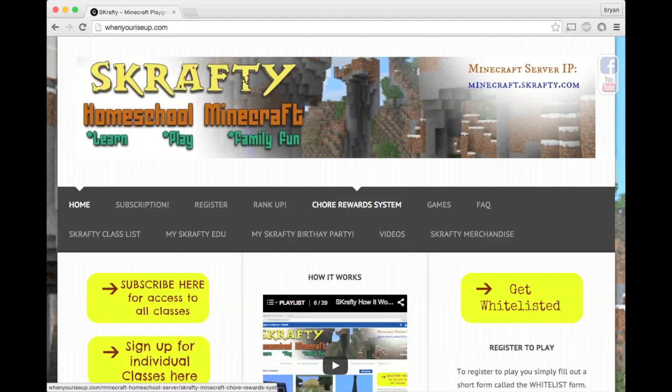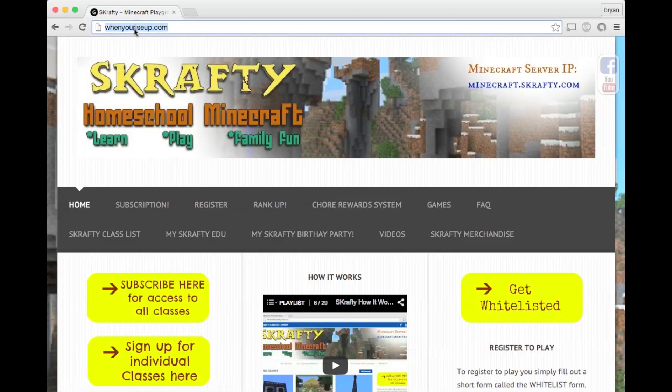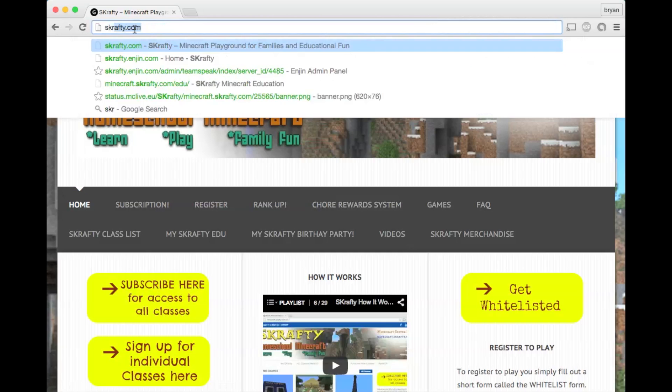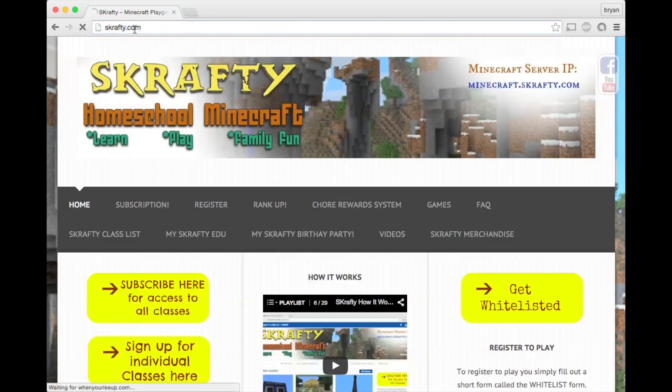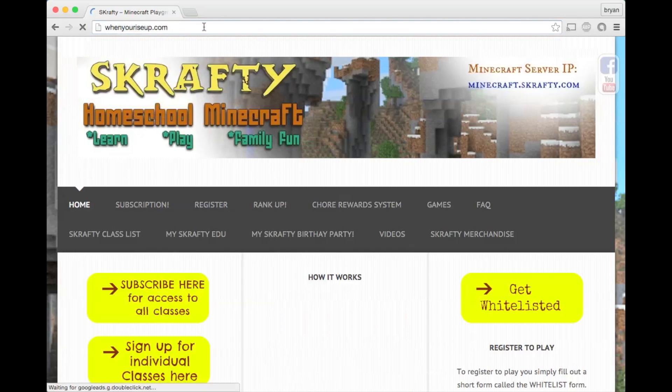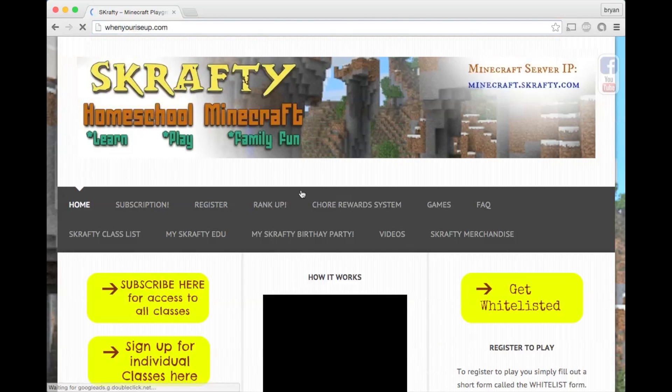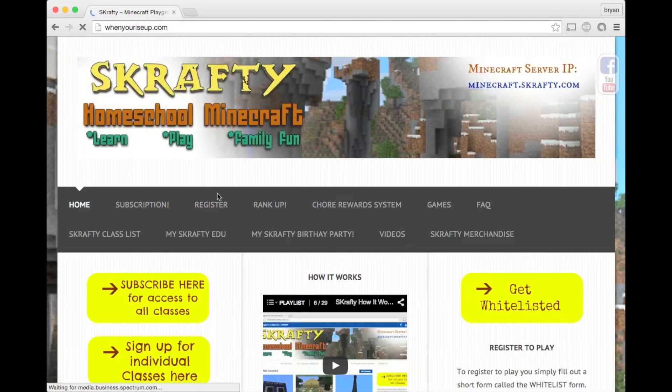Here's how to get started to play. Go to WhenYouRiseUp.com or Scrafty.com. Both take you to the same place.